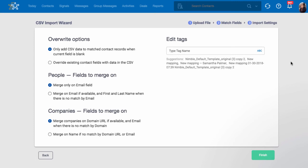If you plan to run this import again, it's important to be mindful of your merging options to avoid duplicates.